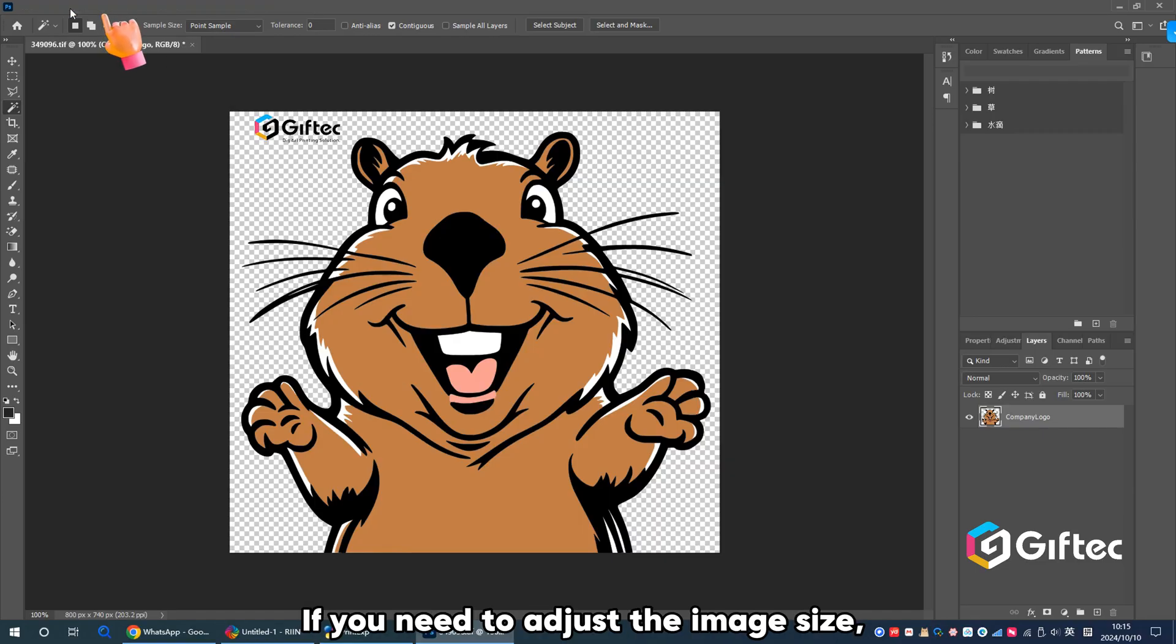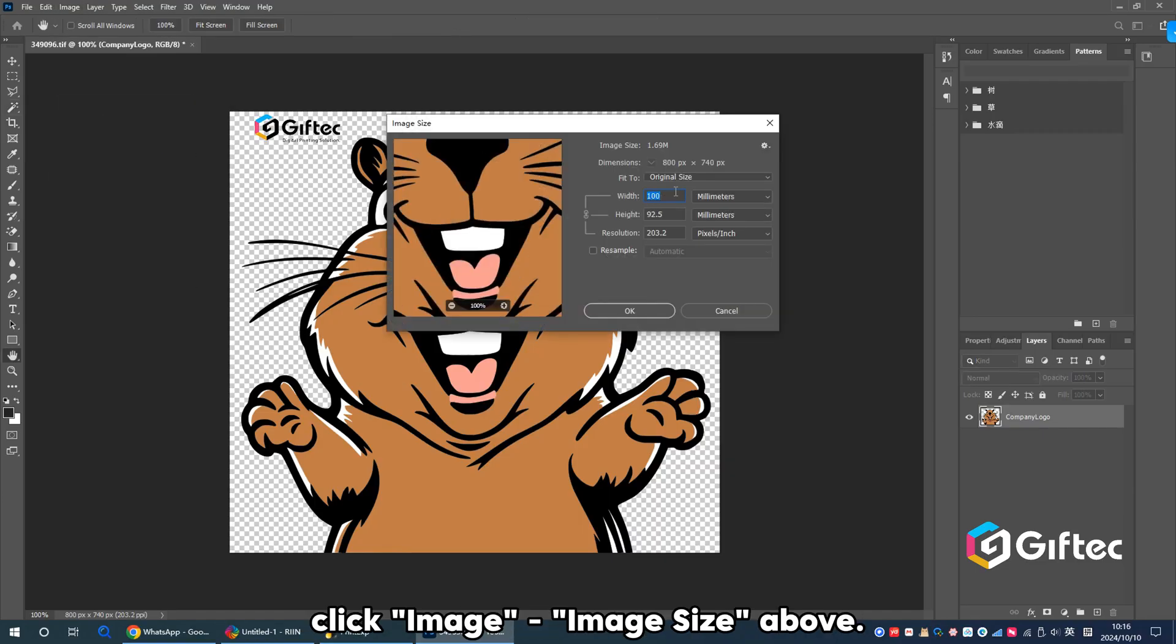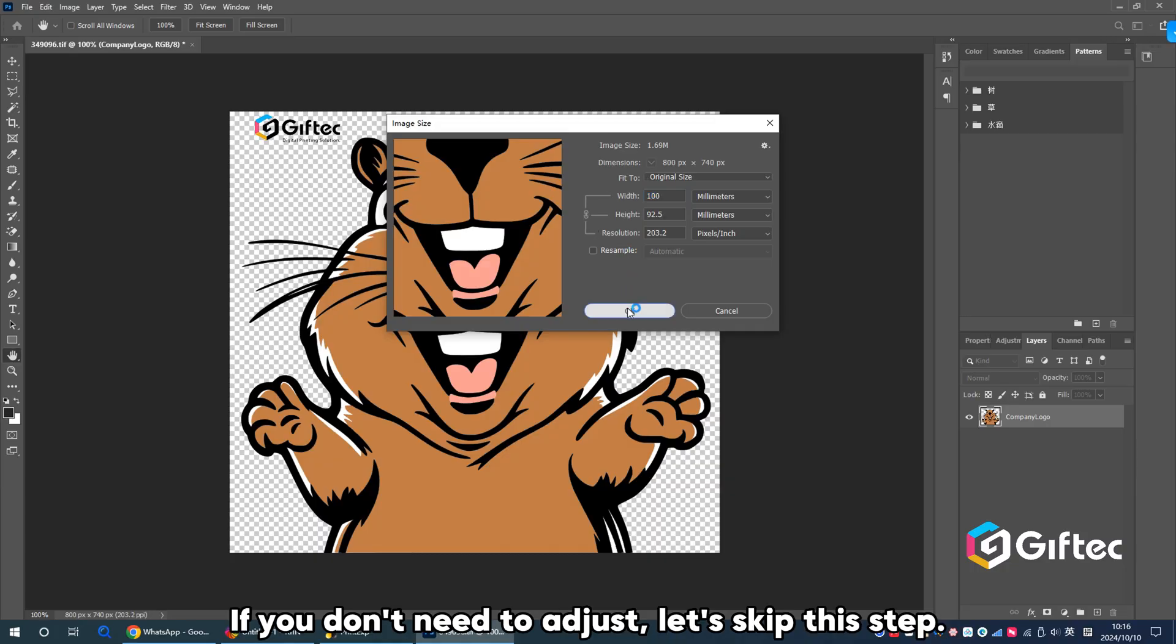If you need to adjust the image size, click Image, Image Size above. If you don't need to adjust, let's skip this step.